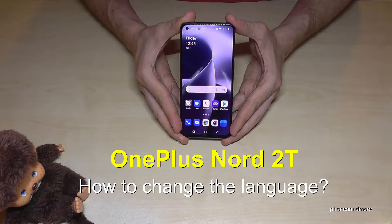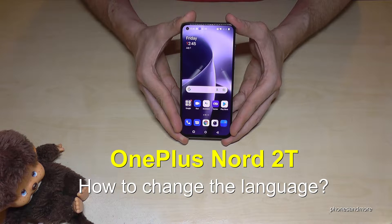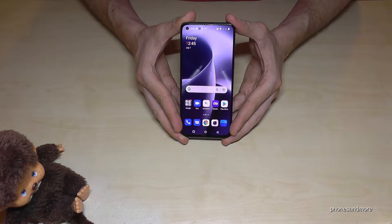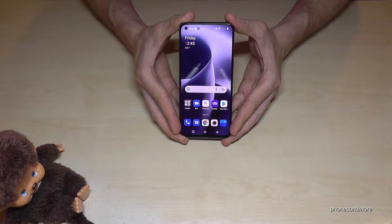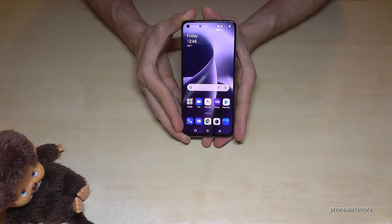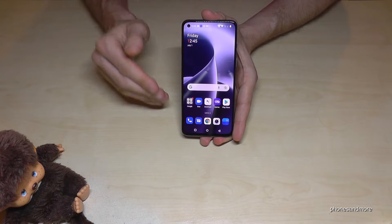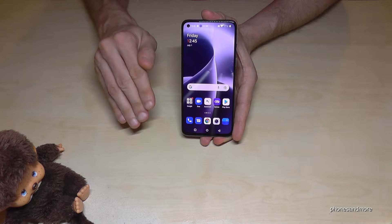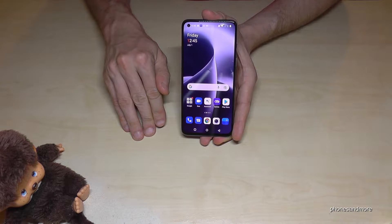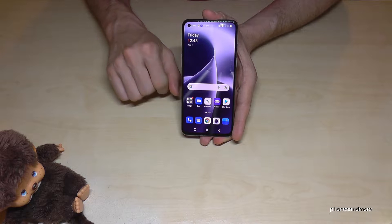Hello everybody. I want to show you with this video how you can change the language on the OnePlus Nord 2T. First of all, let me tell you: whatever language you have on your phone, with whatever letters, the symbols and the positions I will show you in this tutorial will always be the same.